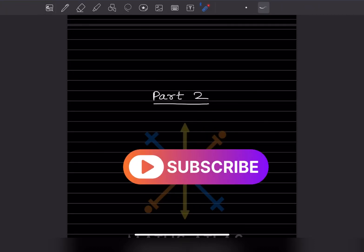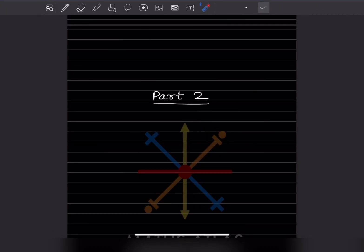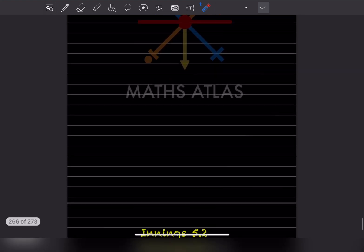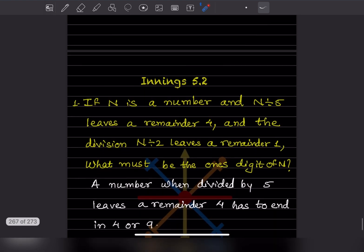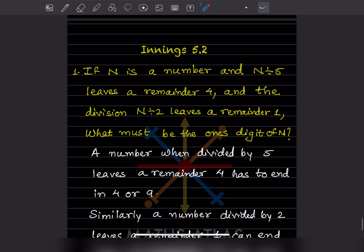Hi learners, welcome to my YouTube channel. Today let us see Part 2 of the same topic — Playing with Numbers — specifically section 5.2. If n is a number and n divided by 5 leaves a remainder 4, and n divided by 2 leaves a remainder 1, what must be the ones digit of n?